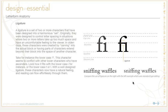Ligatures come pre-formed in many fonts. All the OpenType fonts pretty much have ligatures built in for you. So if you get a good font, it'll be built into the font and you don't have to do much with it.